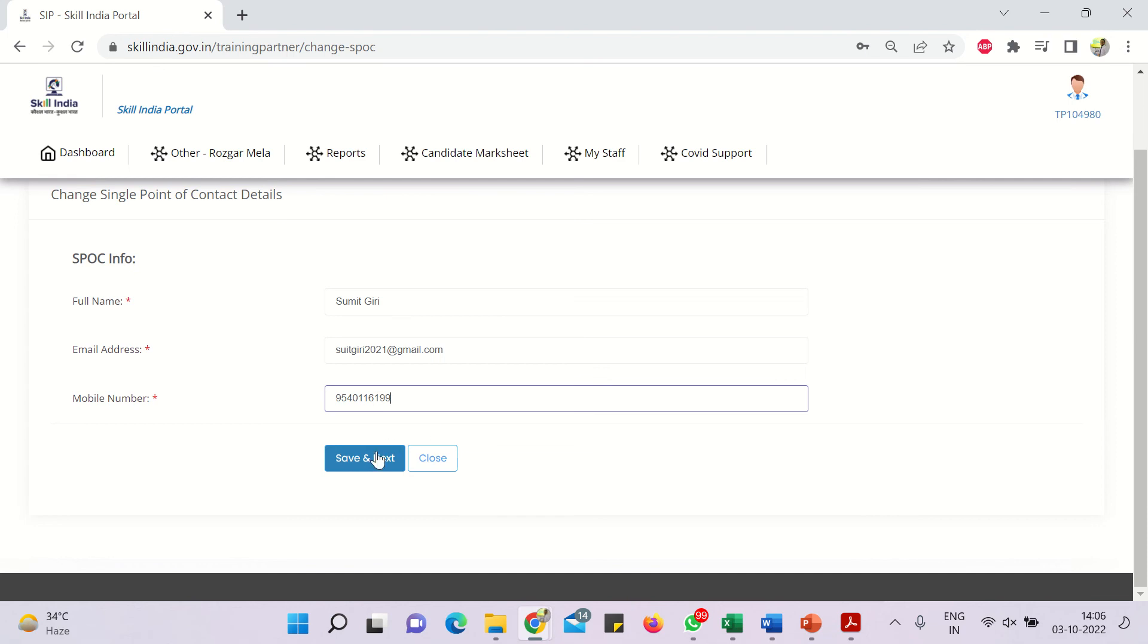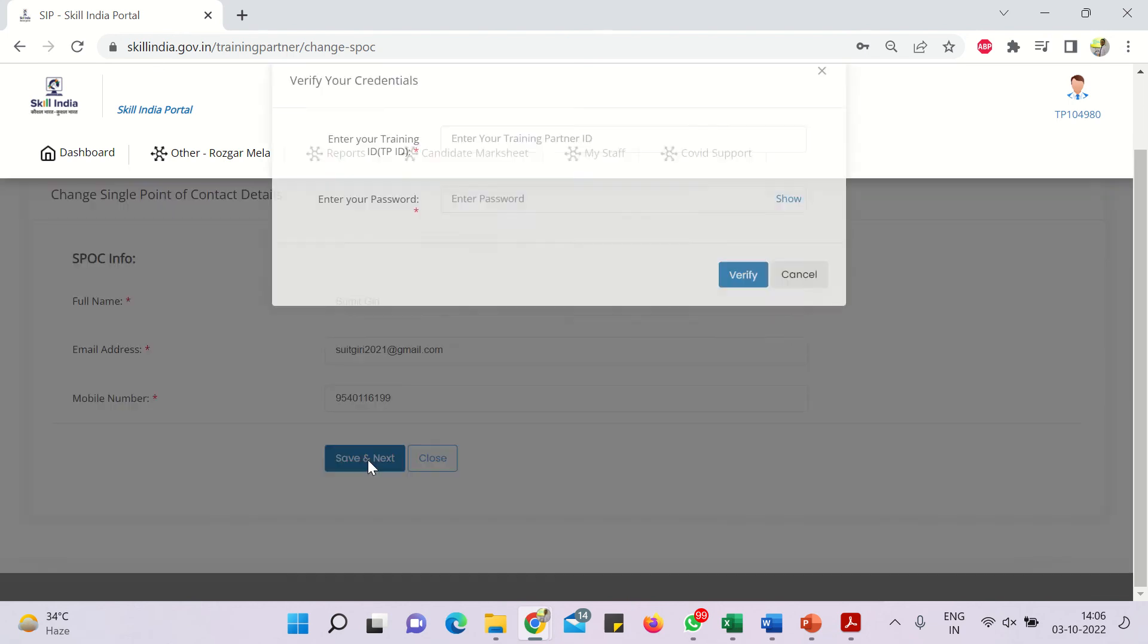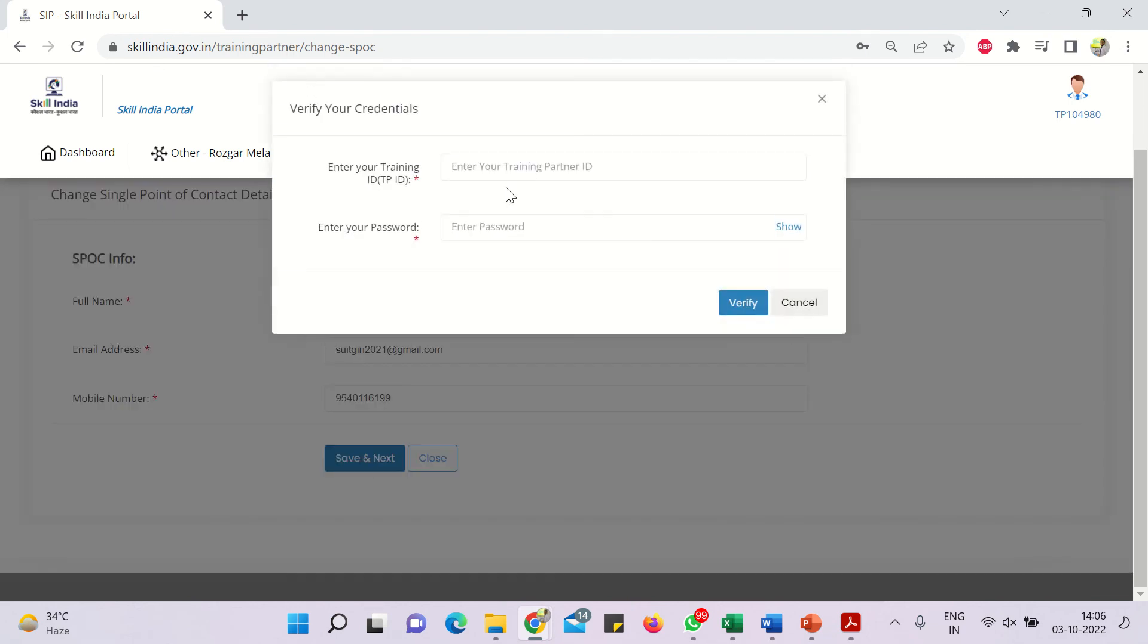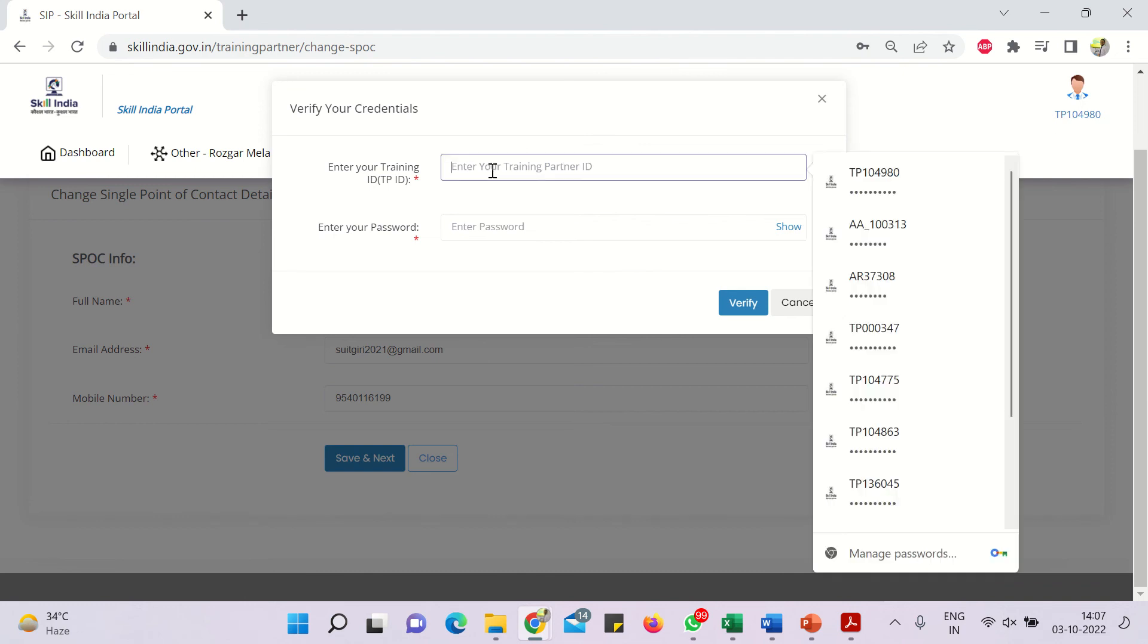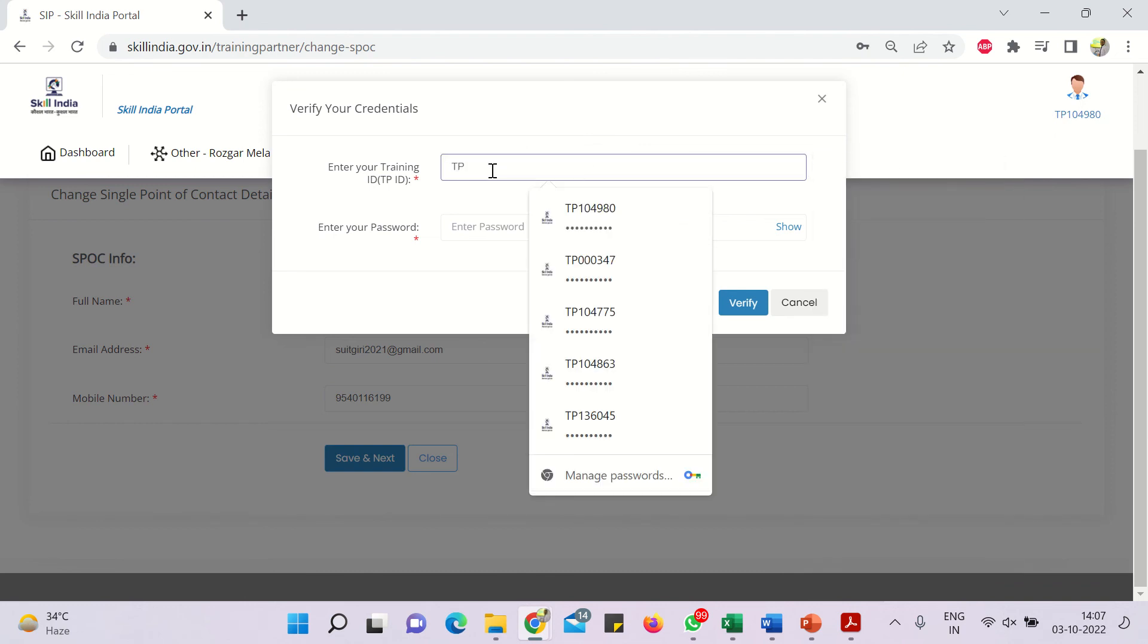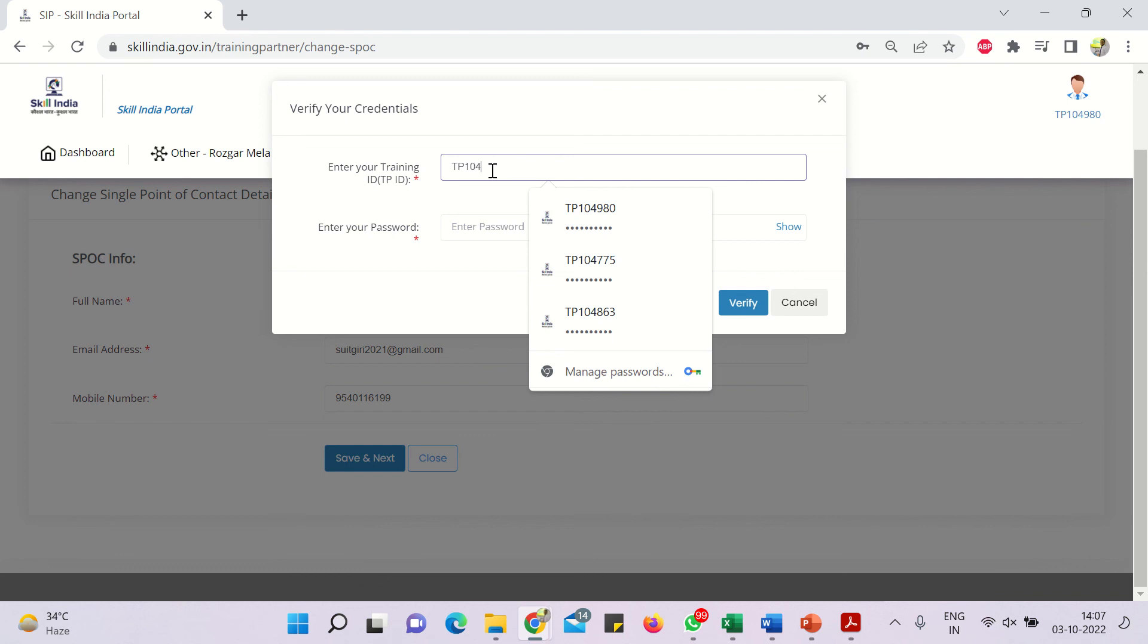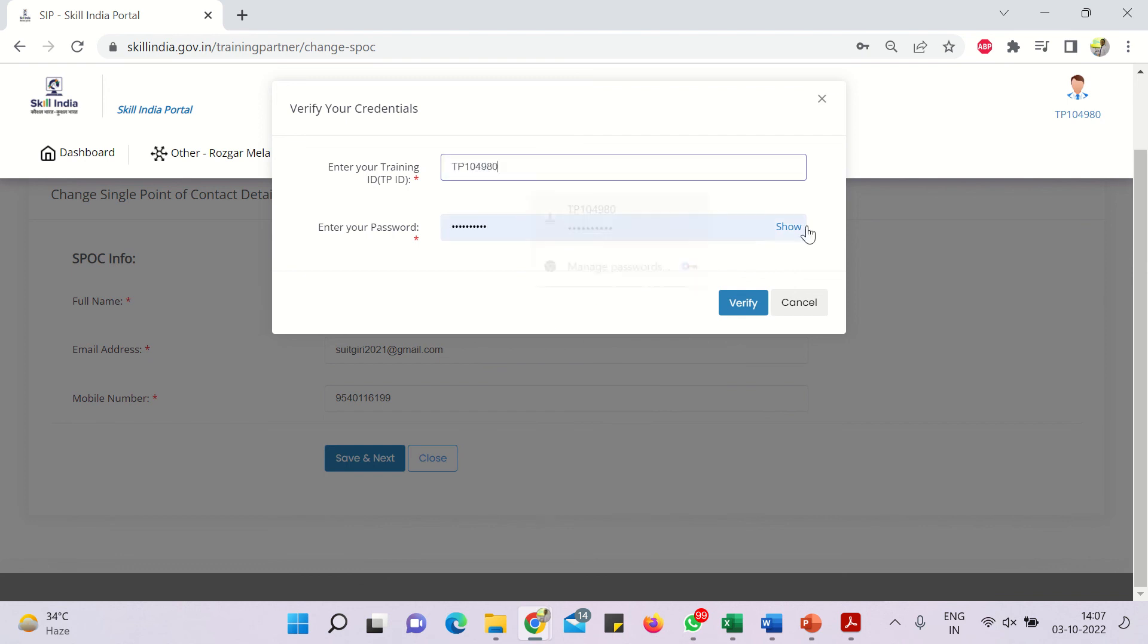Now once I will do save and next, so it will simply ask the TPID, the training partners id and then the password. Once I will enter this TPID as this, TP104980, that is TP104980 in this case and then the password. So since I have got a pre-saved password with me, otherwise you have to enter the detail.